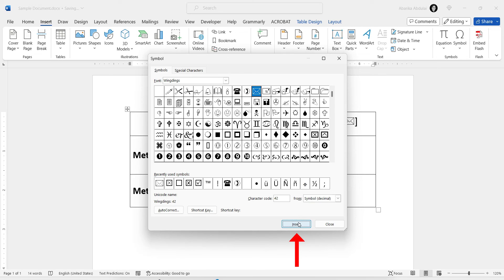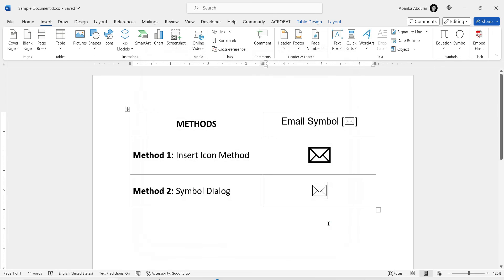This will place the email text symbol at the location of your cursor in the Word document. After inserting the symbol, you can go ahead and close the Symbol dialog box by clicking the Close button. And that's it — you've successfully learned two methods to insert an email symbol into your Word document.